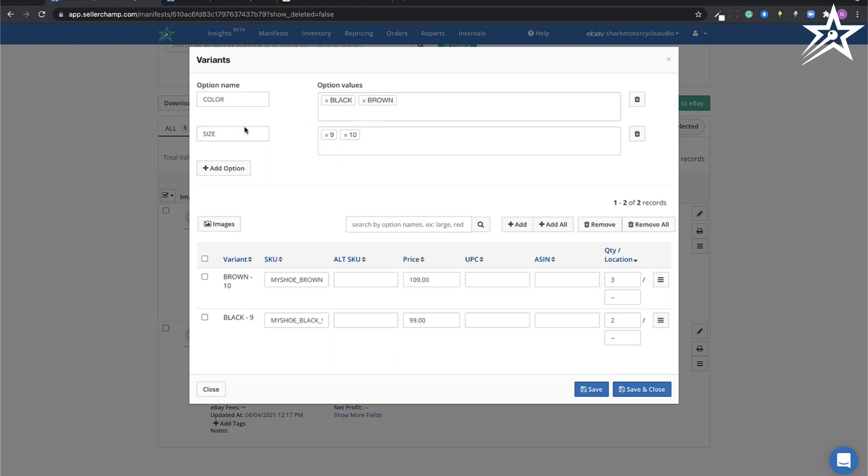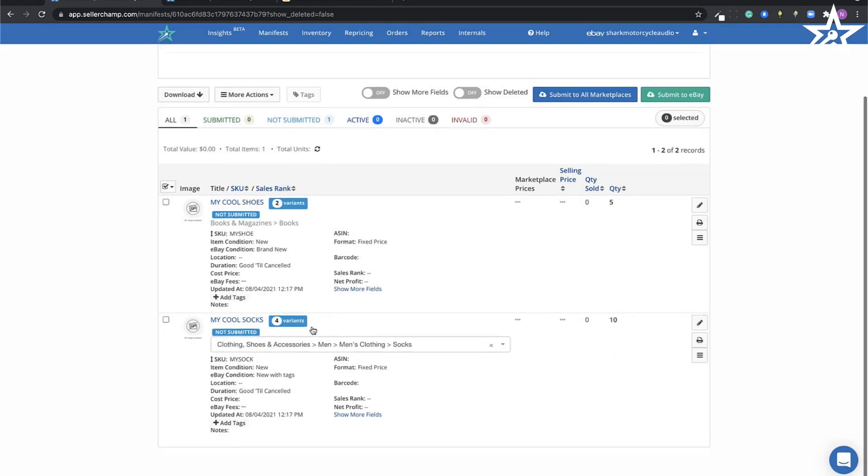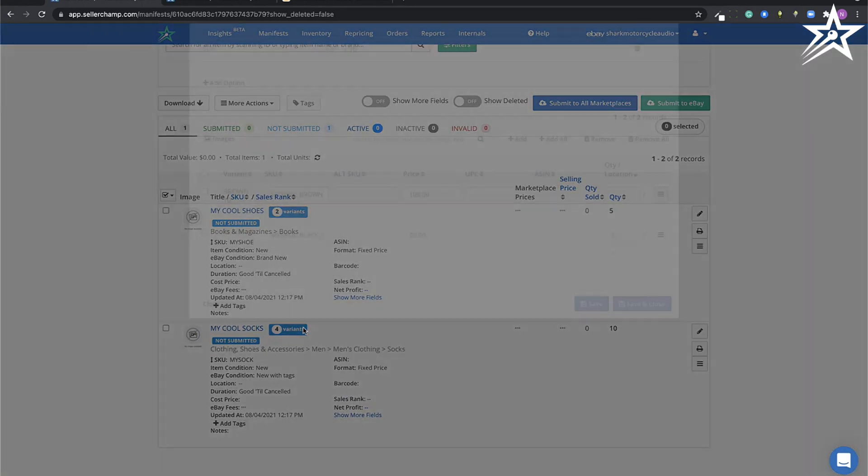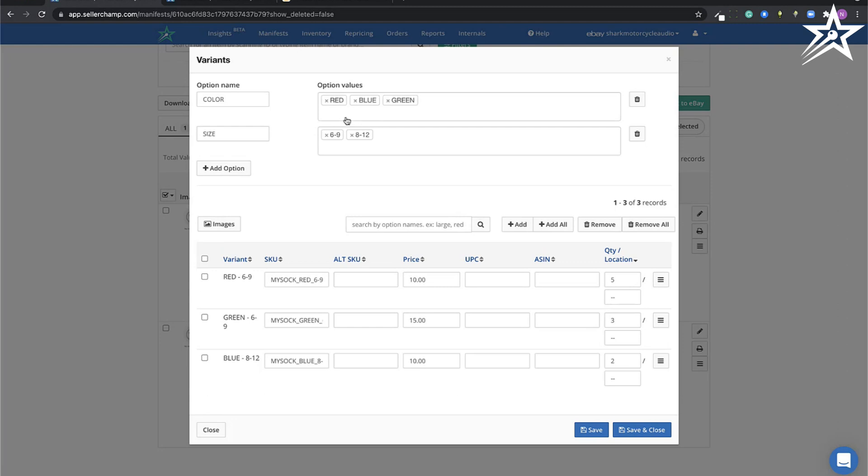As you can see, it created the two products: my cool shoes and my cool socks. If I click on them, I can see my variations.